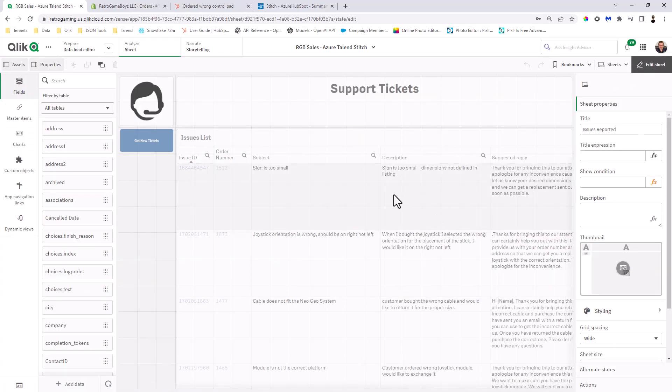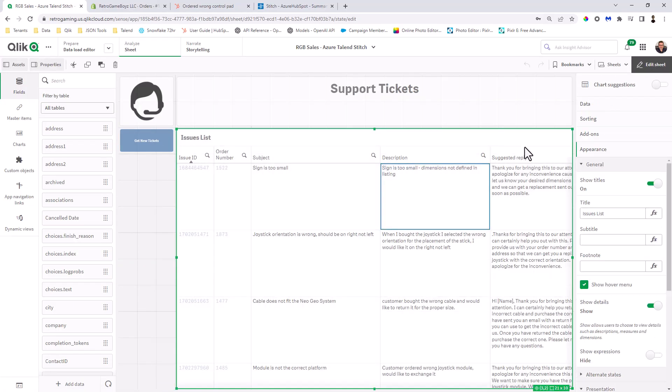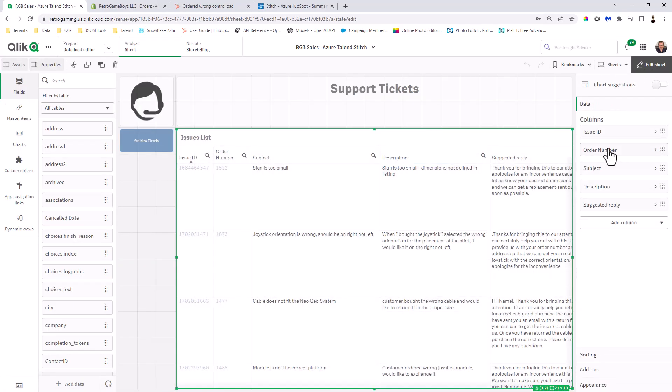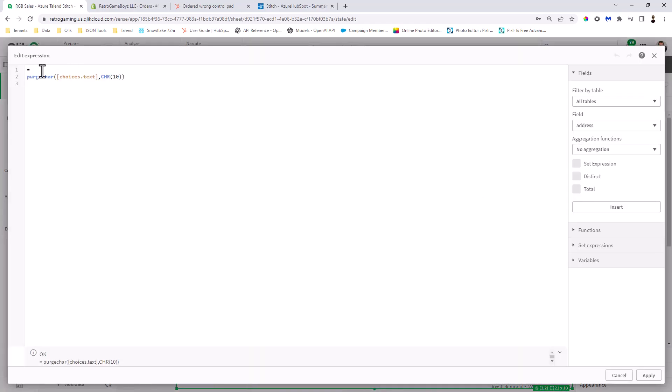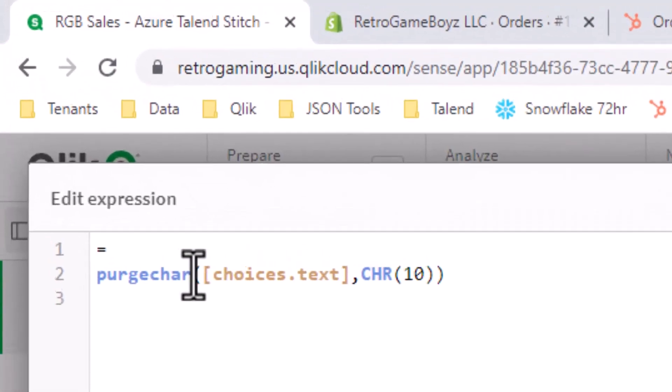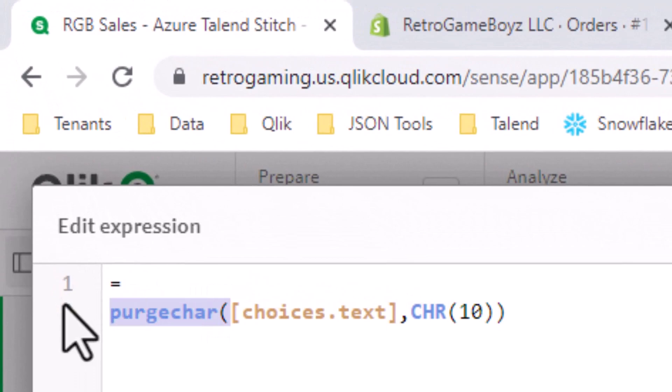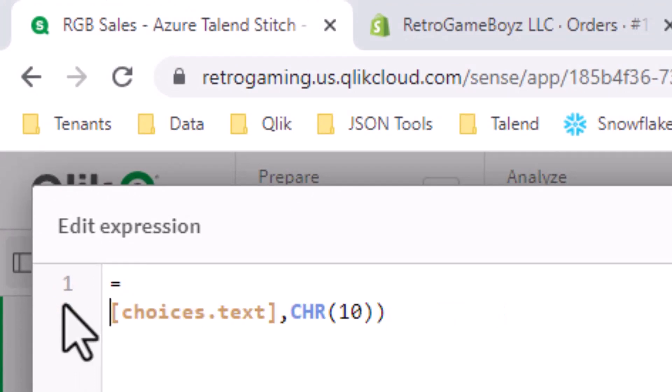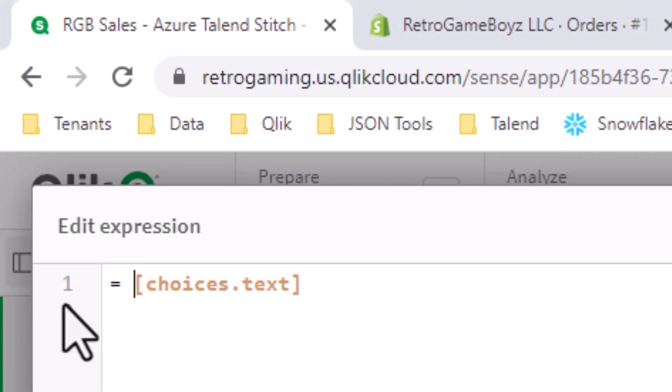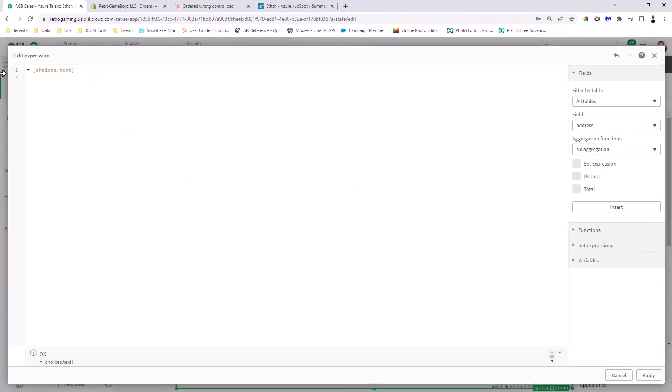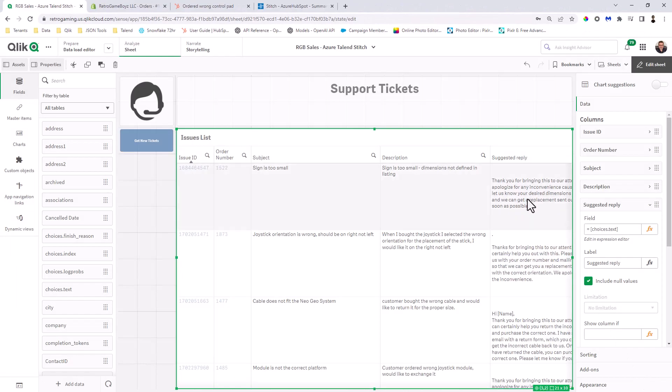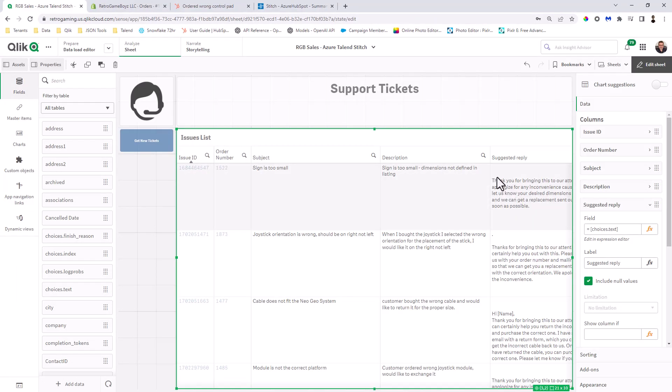Okay. I'm going to go into the table and you can see what we're looking at. The issue ID, the order number, the subject, and then you can see suggested reply. Now, if I go to the expression, I'm just using a purge char just to get rid of some of the white space that's there. But we don't need to do that. But if we don't do that, it kind of puts two blank lines across the top. Not sure. That's just the way OpenAI responds. So here, we're just going to put choices text within this suggested field right here.